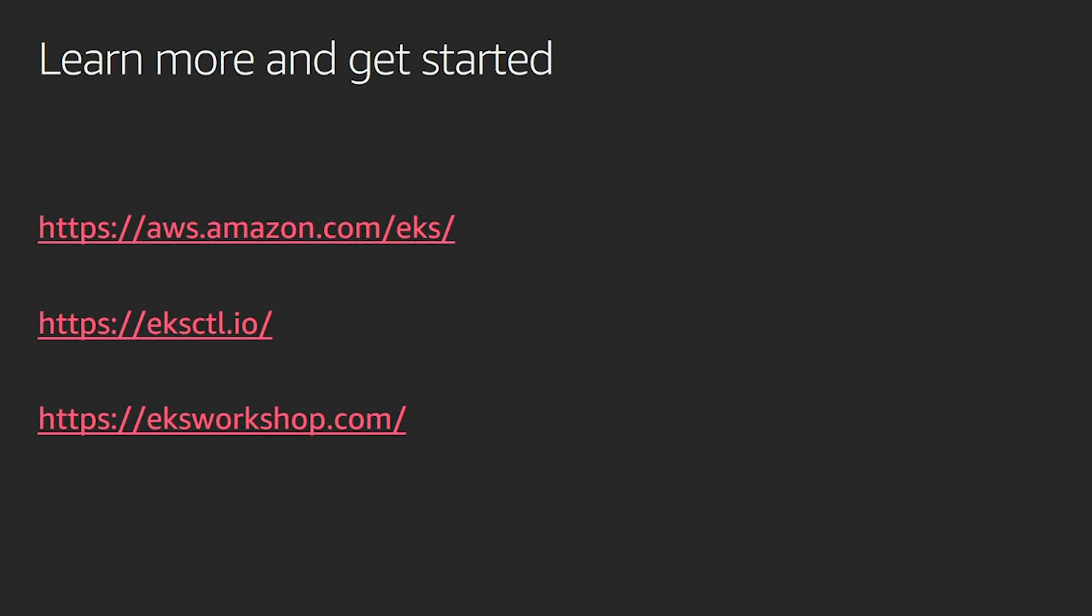If you want to learn more and get started with EKS, you can go to the EKS website on the AWS site itself. The easiest way to get started with EKS is to use the official EKS CTL command line. This is a joint project by Weaveworks and AWS, where you just download this tool and in a single CLI command, you can get your EKS cluster up and running.